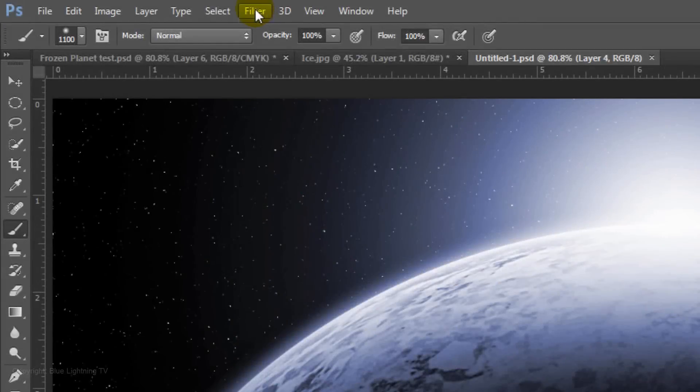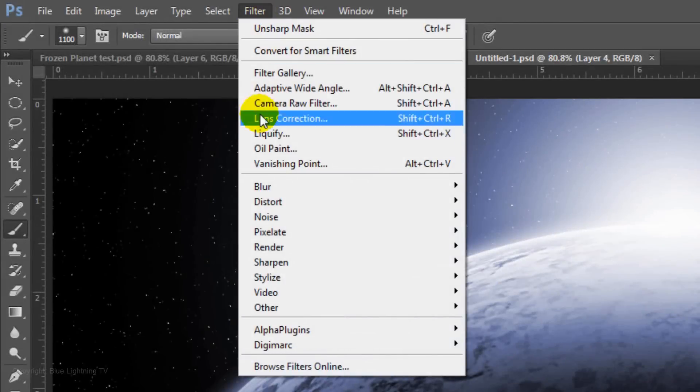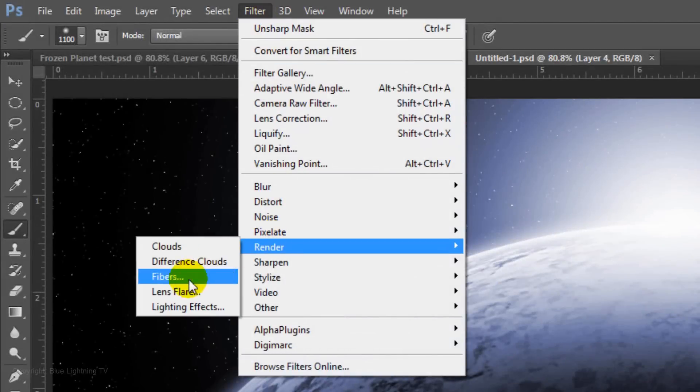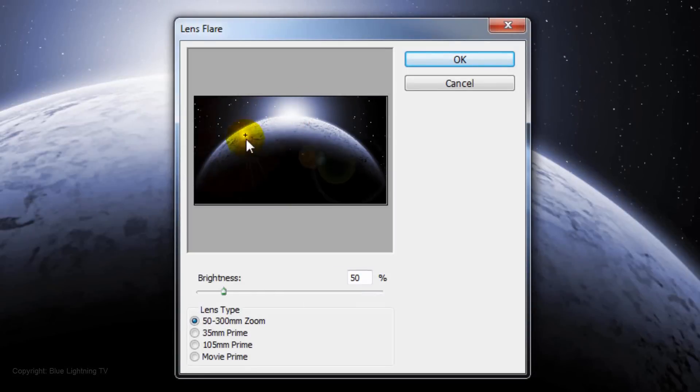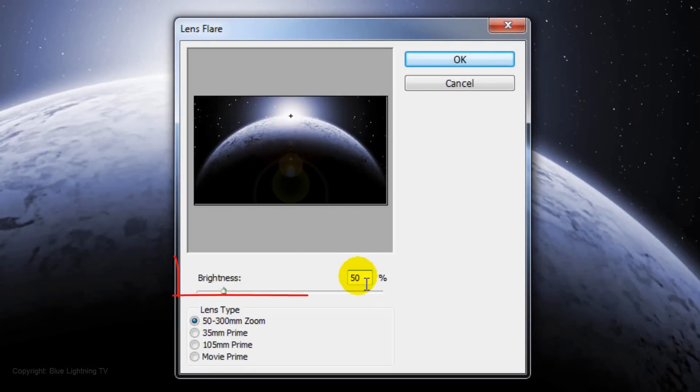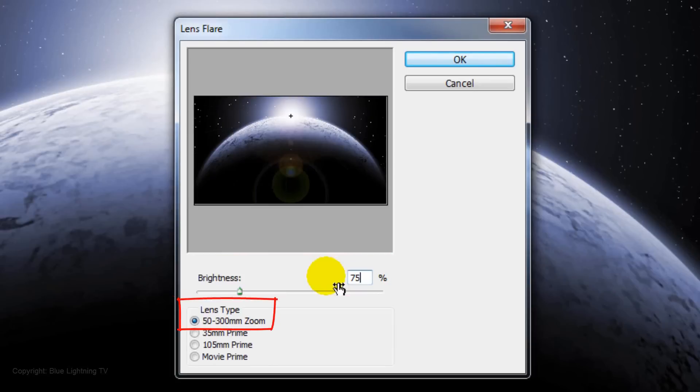Go to Filter, Render and Lens Flare. Click on the Lens Flare and drag it to the top rim. Make the Brightness 75% and the Lens Type 50 to 300mm zoom.